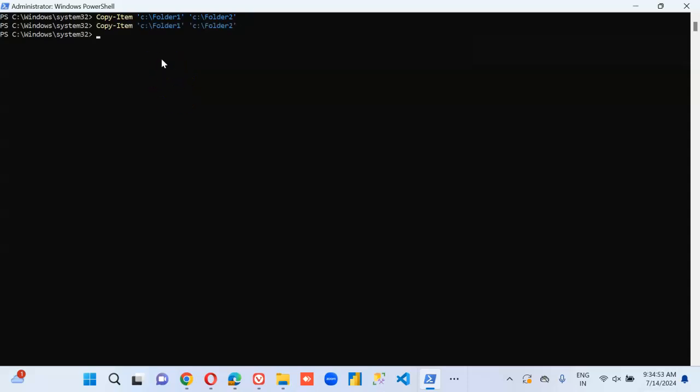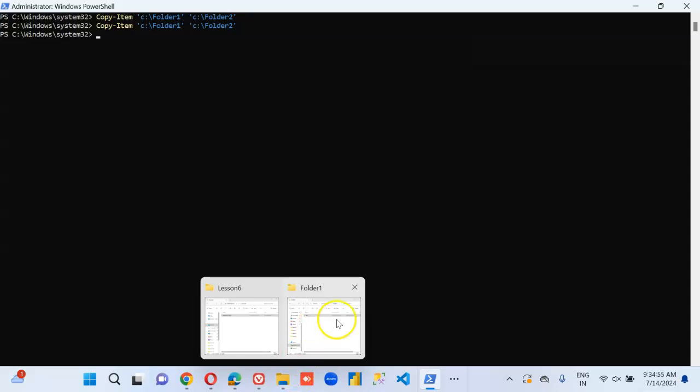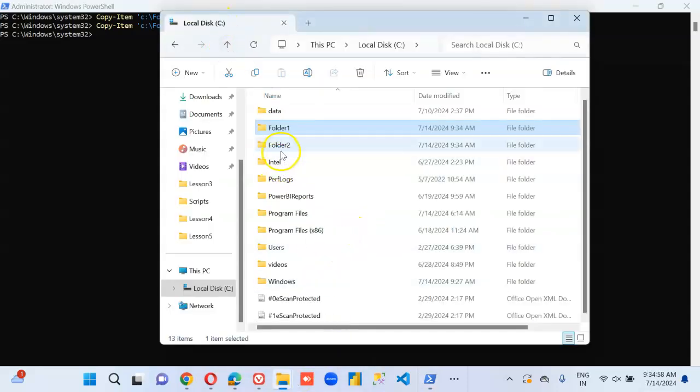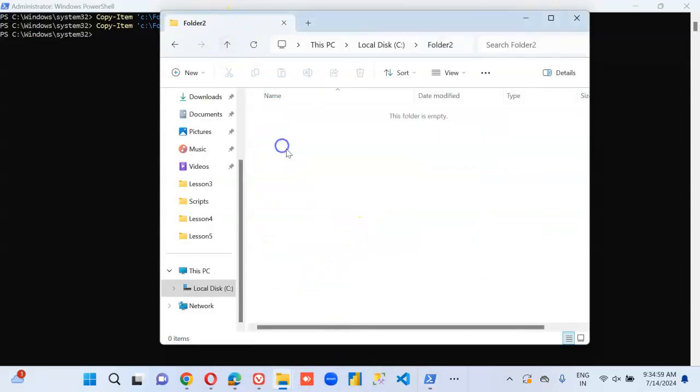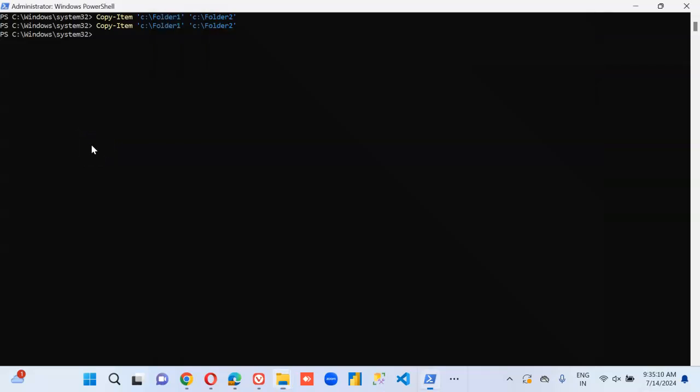We run the same command. Folder 1 has the file, Folder 2 is empty. So it didn't copy the file. We will cover file copy also in the upcoming videos. Bye.